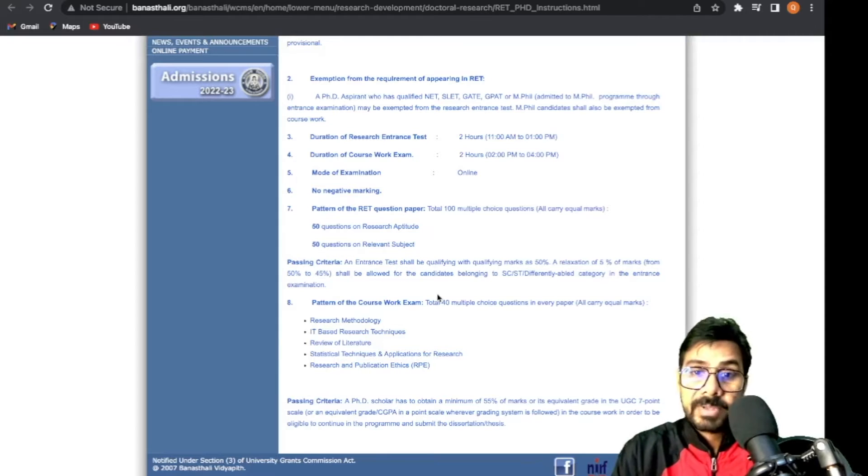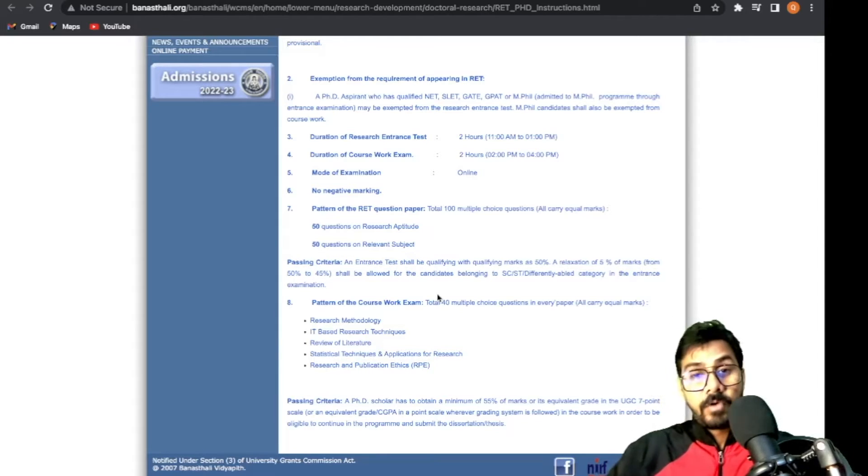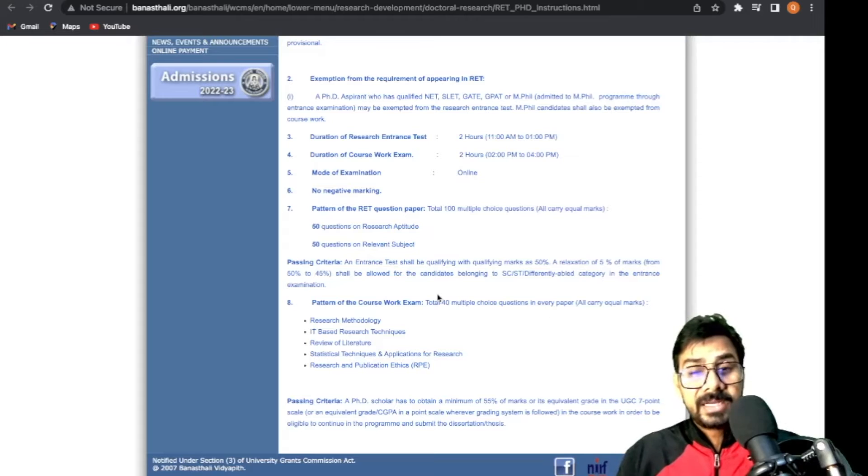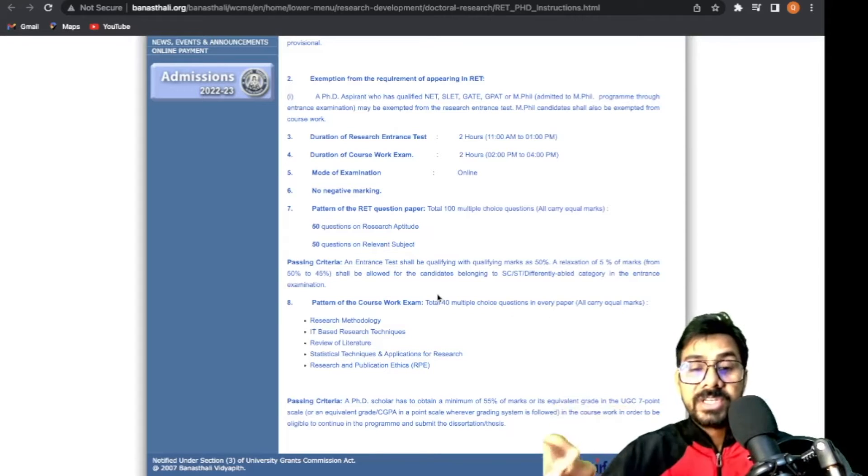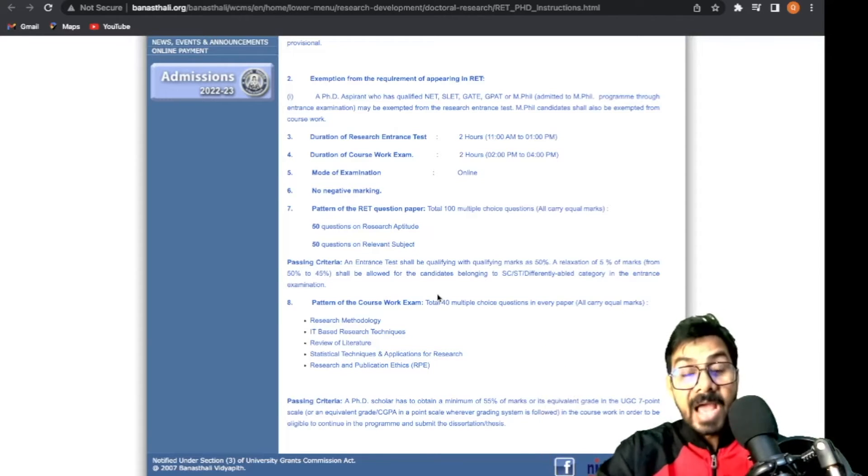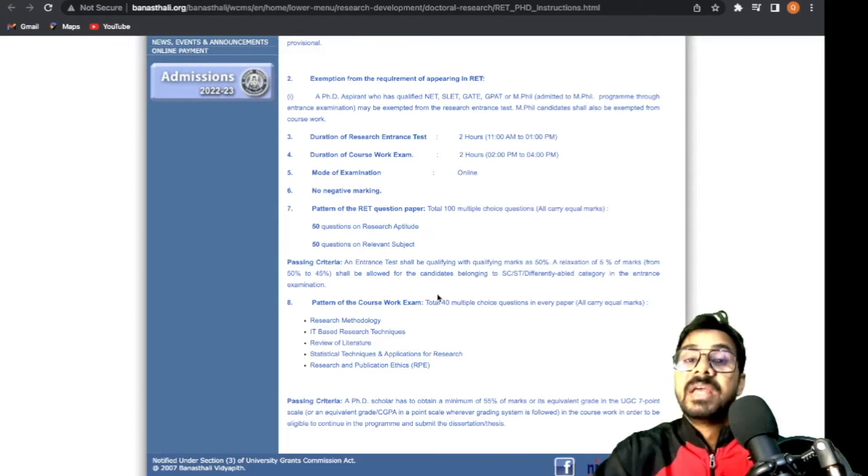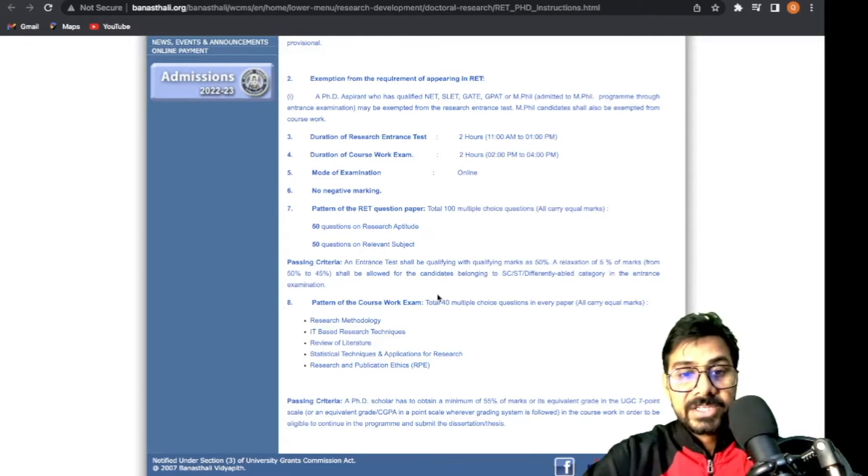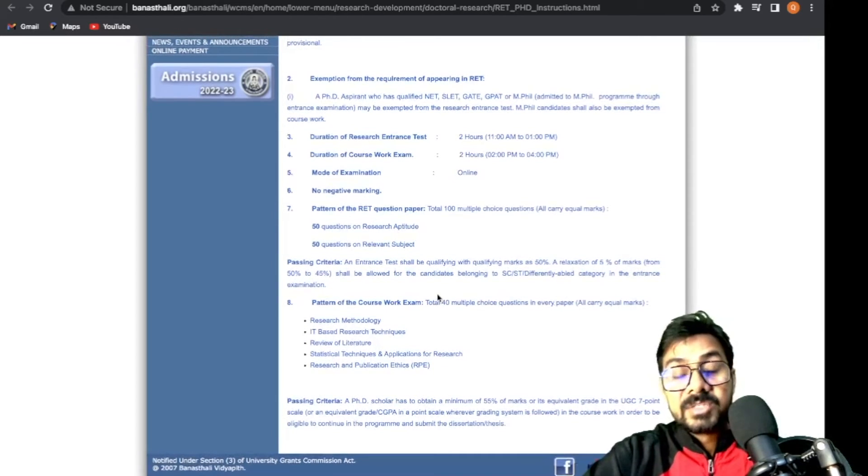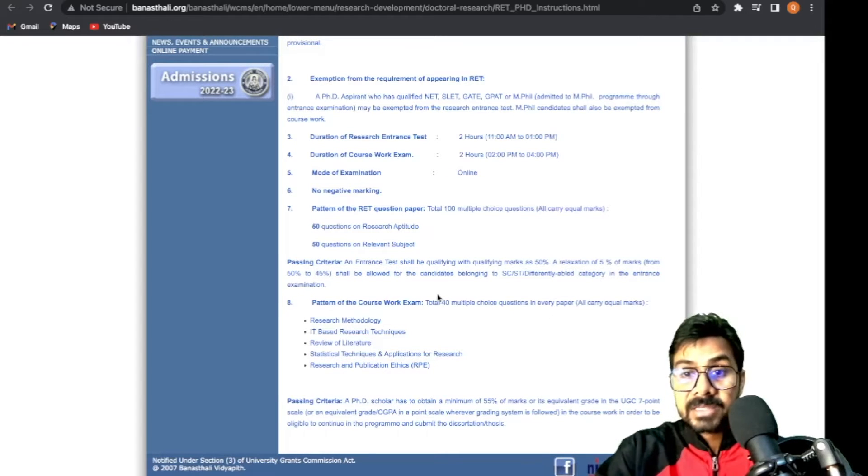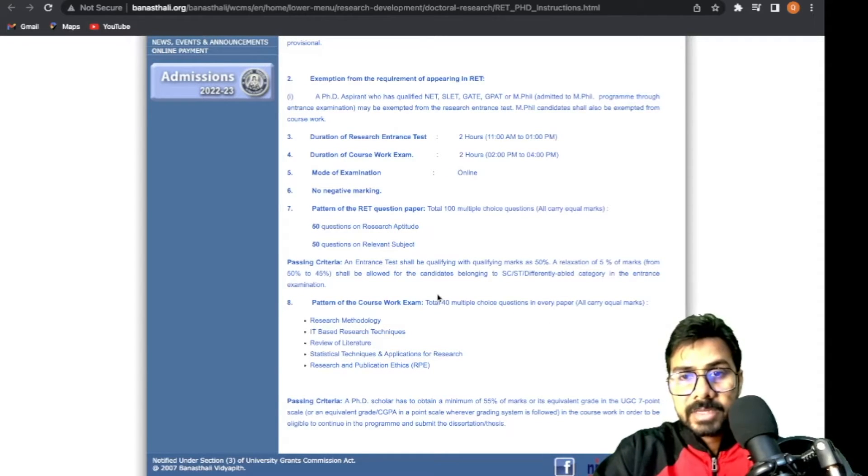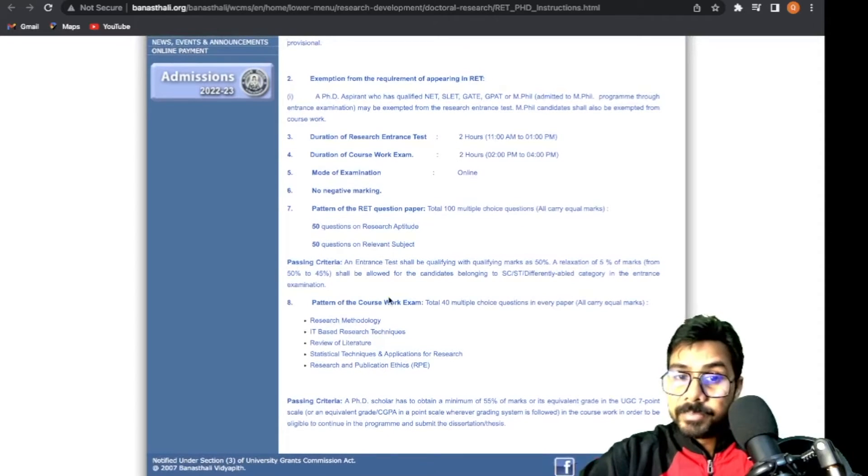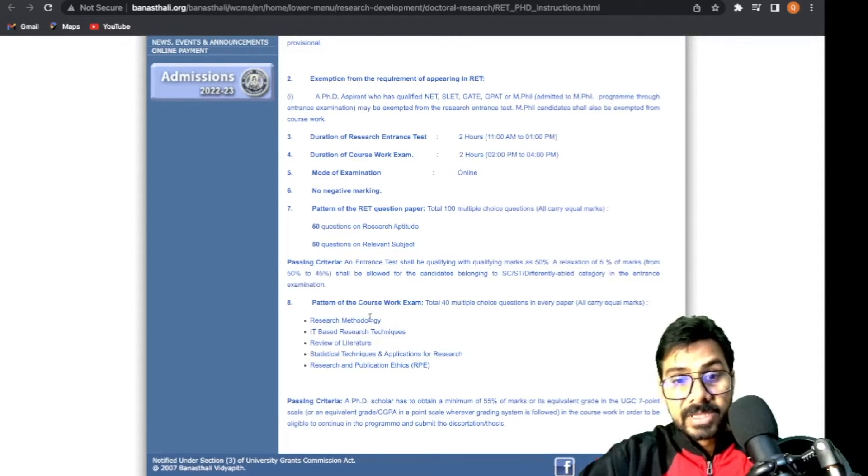The RET question paper pattern follows the central university pattern: 100 MCQs which include research aptitude and the relevant subject you've filled in the application. Passing criteria is minimum 50% marks with no negative marking.